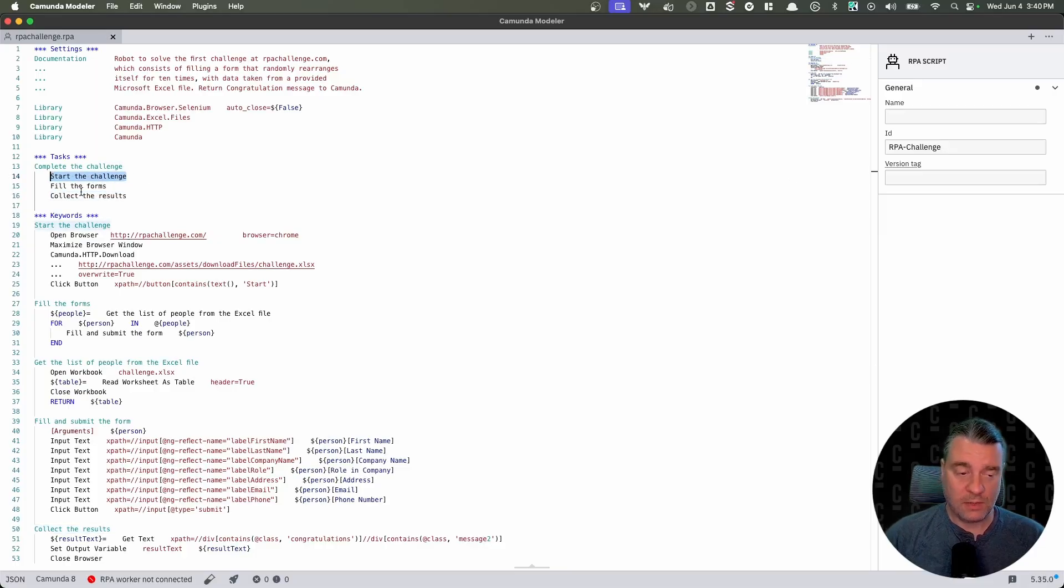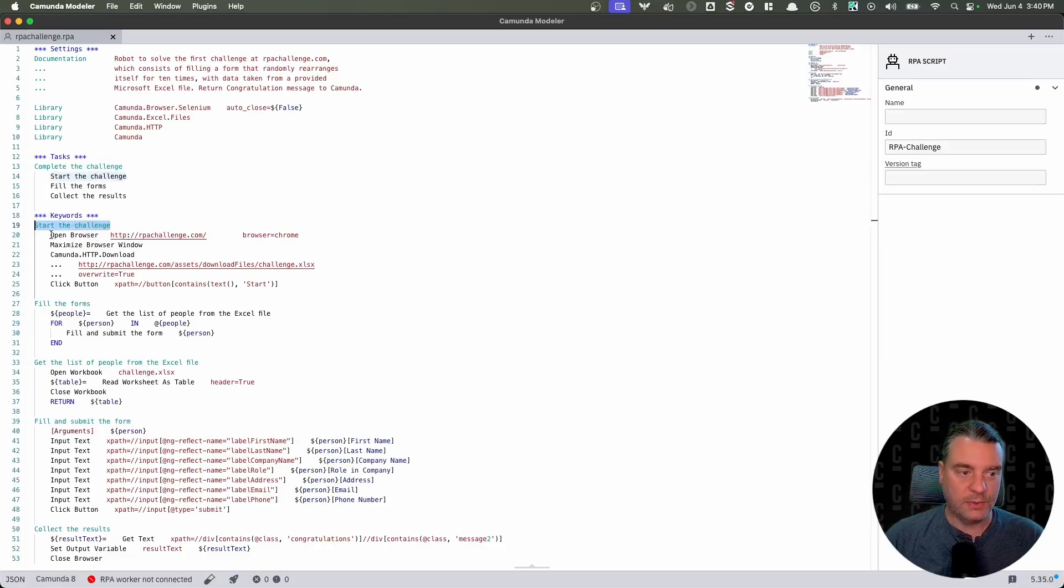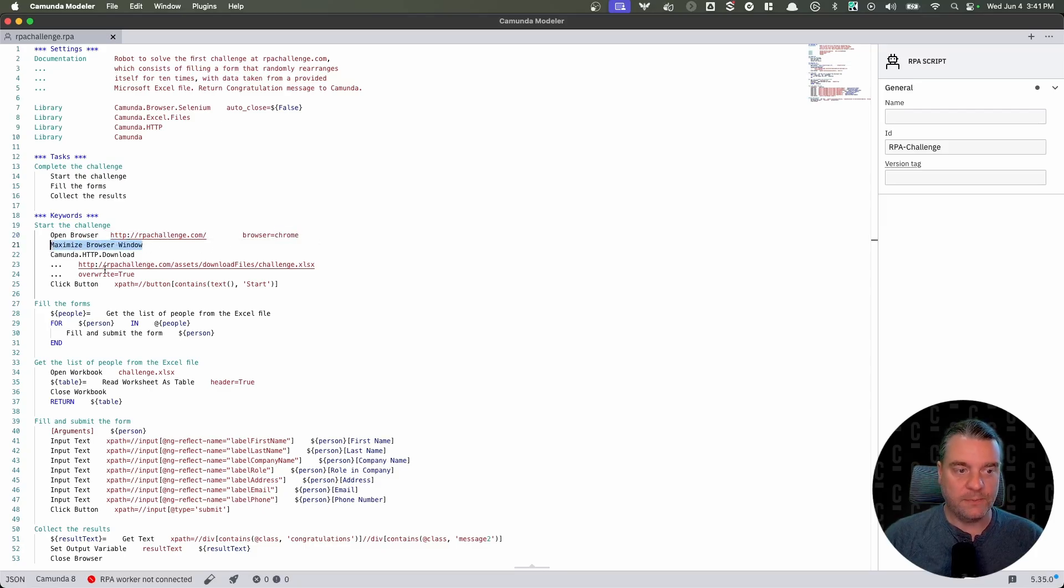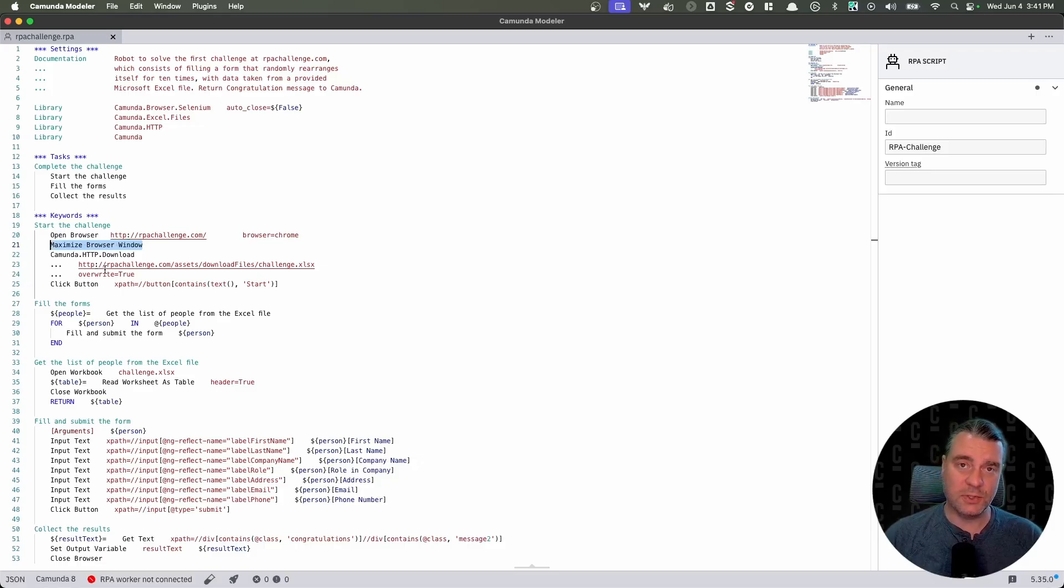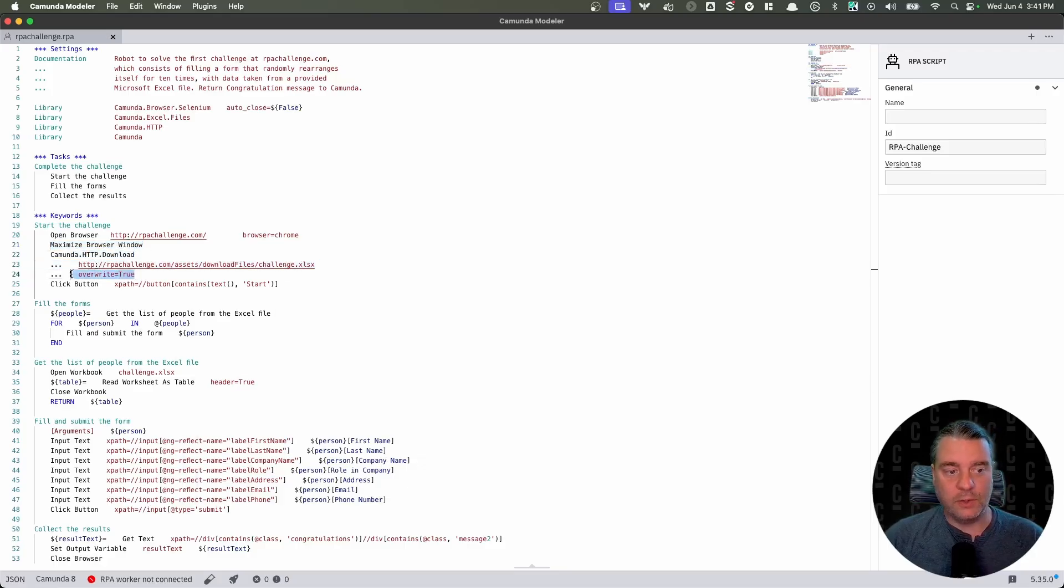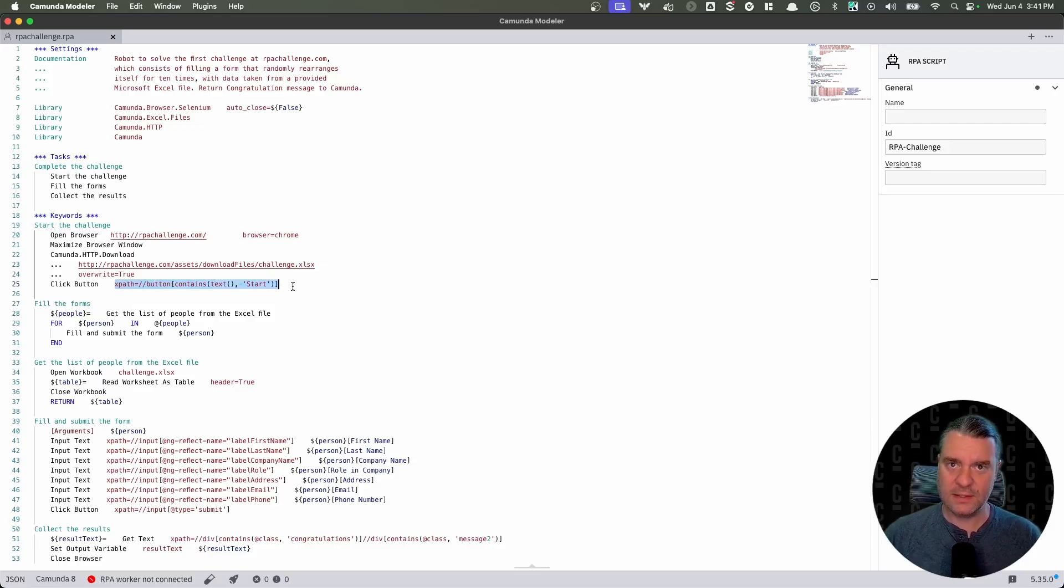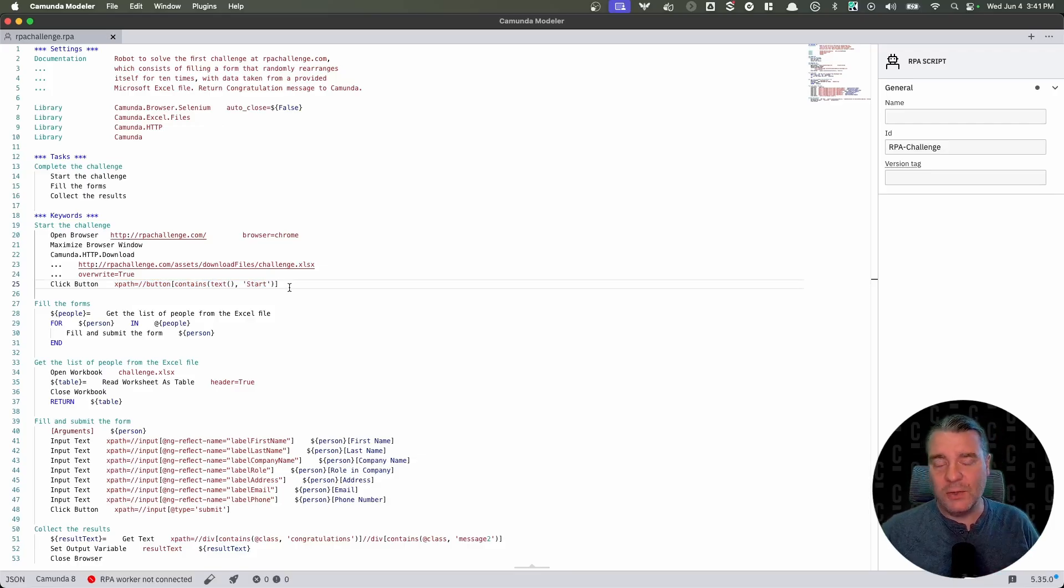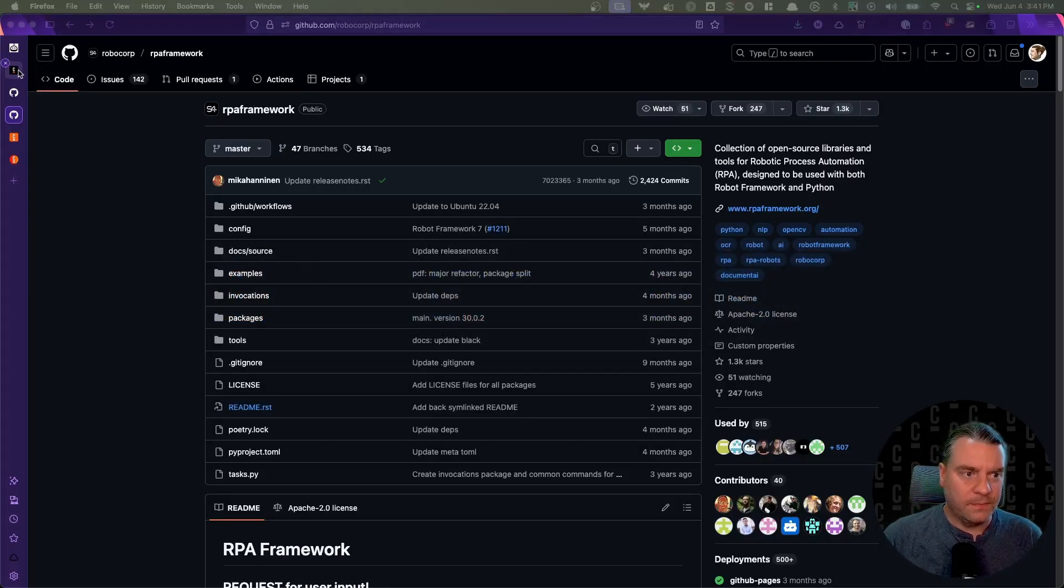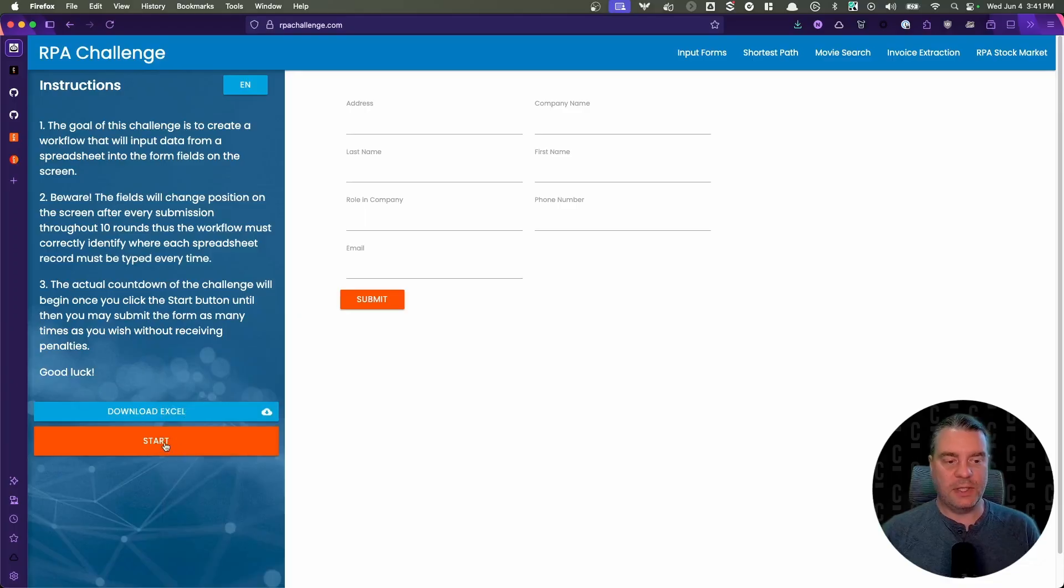And so where do we define these? Well, each of these within robot framework are called keywords. They're defined here naturally under keywords. So for start the challenge, the first step we're going to take, this is what we're going to do. We're going to open the browser. We're going to navigate to rpachallenge.com. We're using Chrome for our browser. We're going to maximize the browser window. This is a best practice when working with browser windows, just to ensure that all of the data inside the website is available on the page at the time. Then we're going to download that Excel file. We're going to overwrite it if it already exists. Then we're going to click the start button. And you'll notice here that we have this XPath, this looks really strange. This looks like programming. And in a way it is.